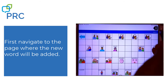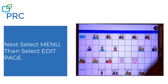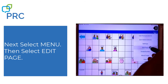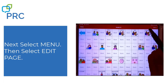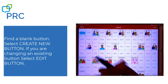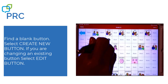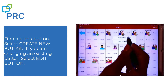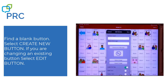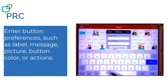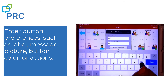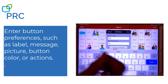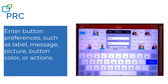So now I'm on the screen where I want the picture to be. I go back to Menu in the far right and choose Edit Page. Remember, I'm in edit mode because now the stripe at the top is red. Find a blank button, create a new button, and I'm going to type the label — my dog's name, Bailey. And I want the message to be Bailey.